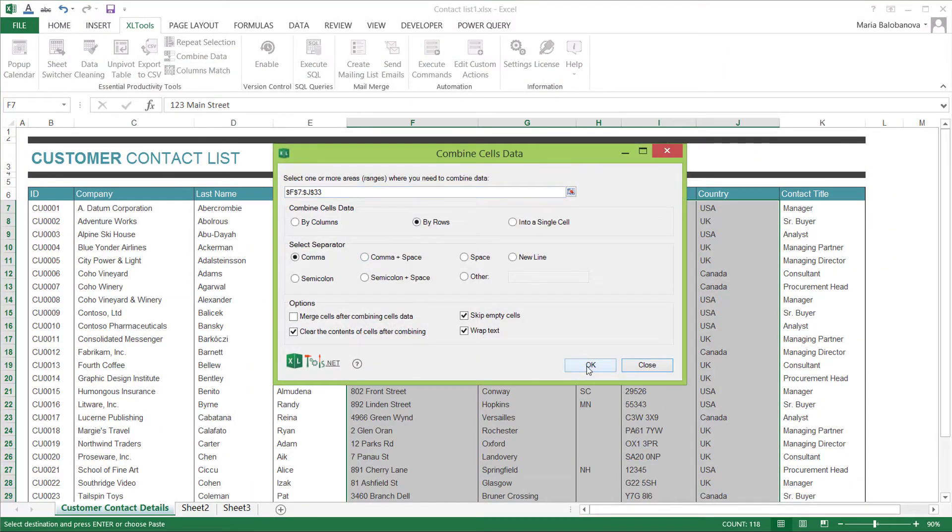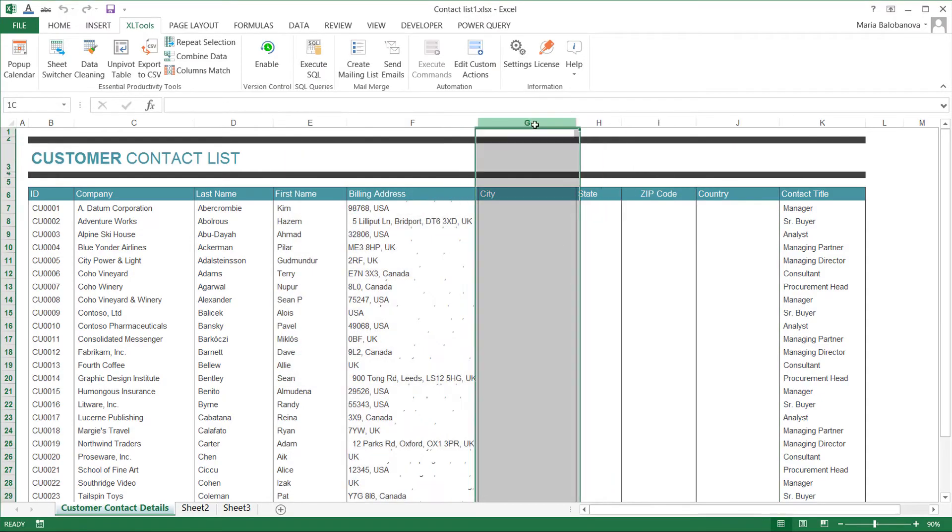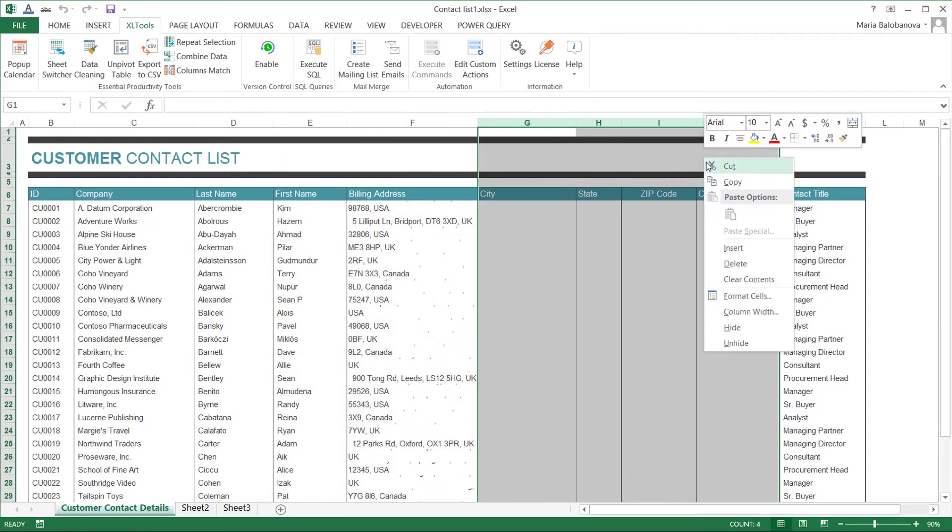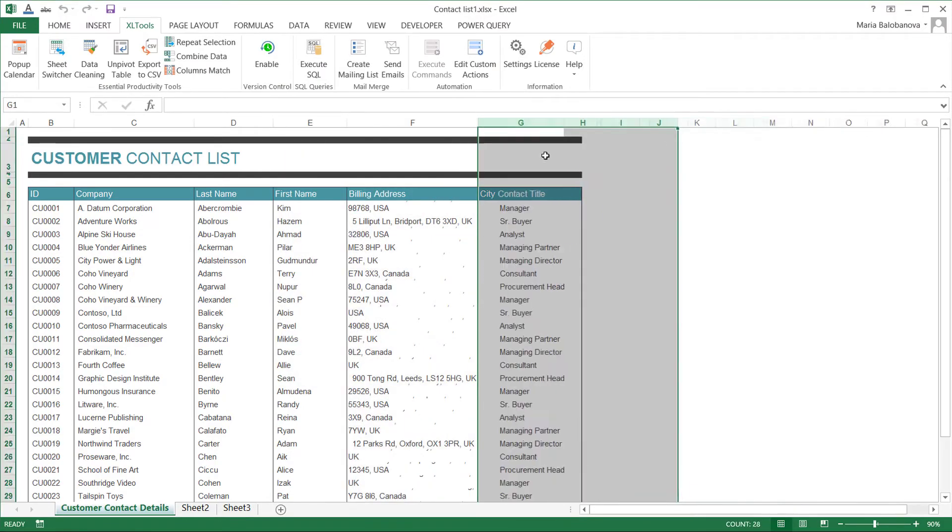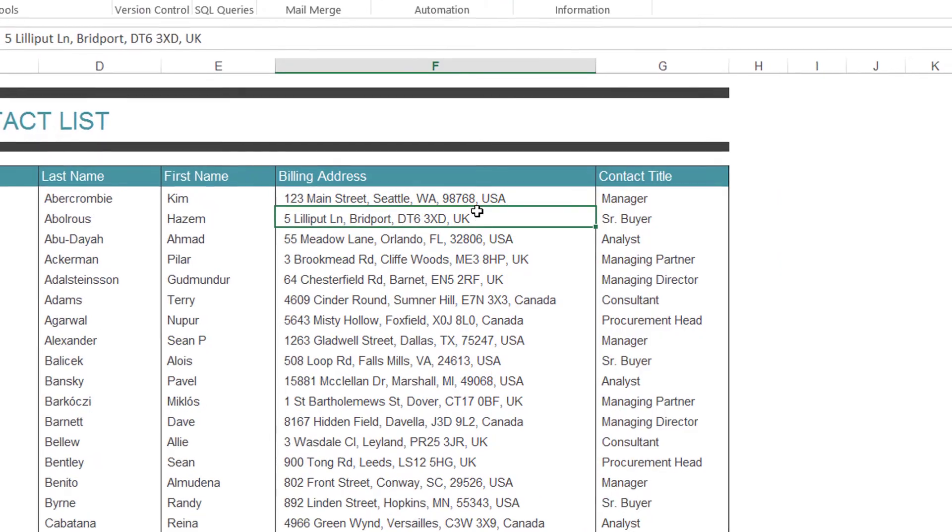For example, you can rearrange a contact list, a product list, or rearrange raw data for further analysis.